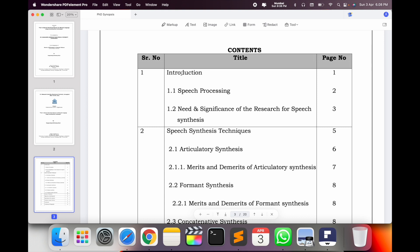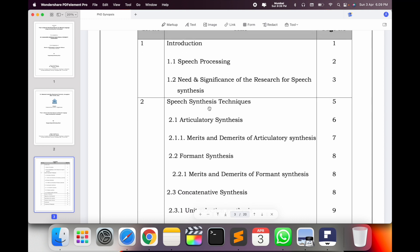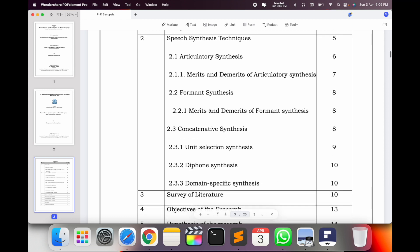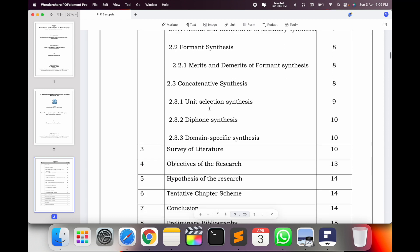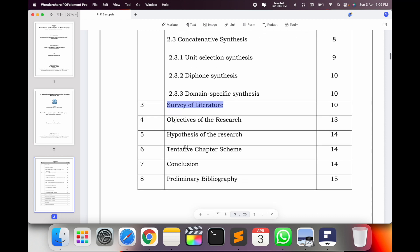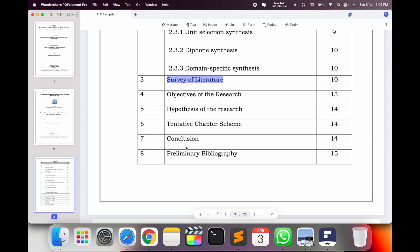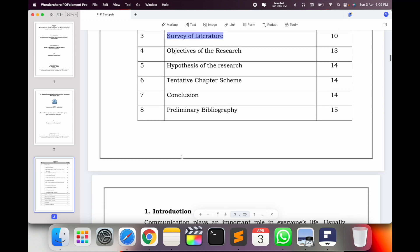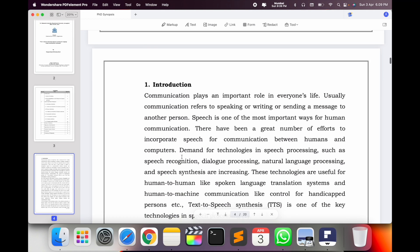One certificate page comes here. The important topics I cover are: first, introduction — my domain is speech processing, so I include a fundamental definition and explanation of speech processing, need and significance of the current research, techniques available in speech synthesis, and sub-techniques. Then I include a literature survey, objectives, hypothesis, tentative chapter scheme, conclusion, and references/bibliography.